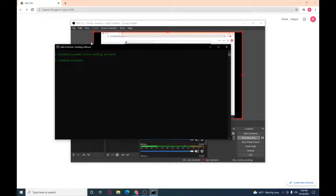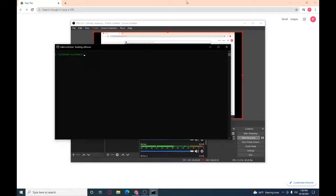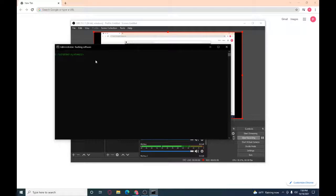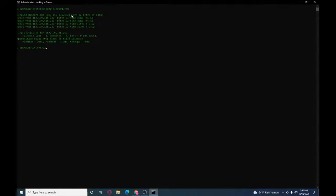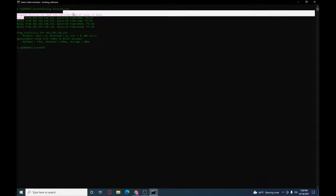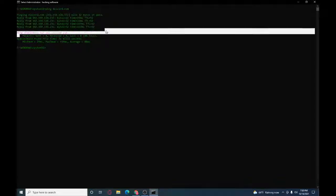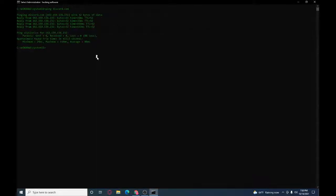You can type in CLS again, it clears it. And then you also got ping. You can ping discord.com and then click enter, and then this will come up with bytes of data. And then you got all this, I don't know what this means.